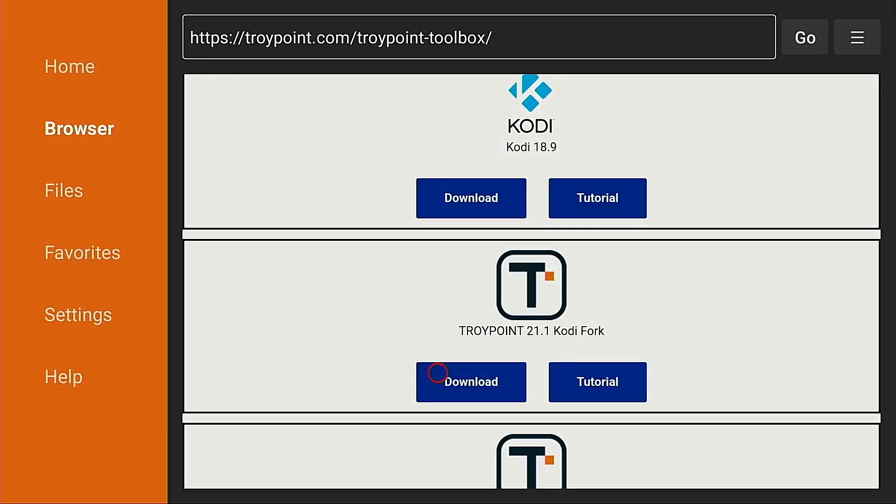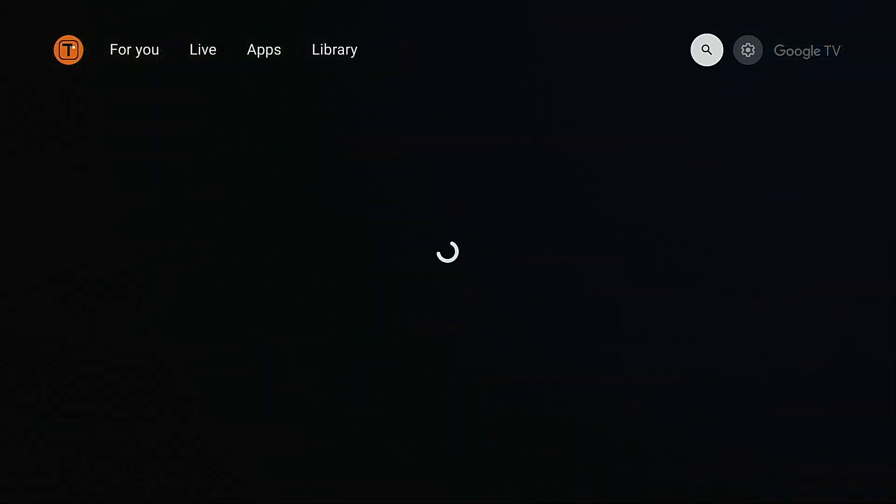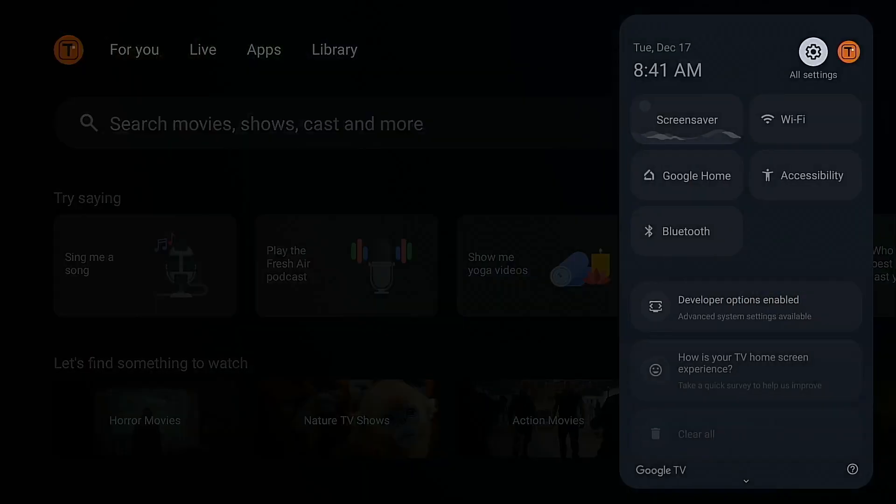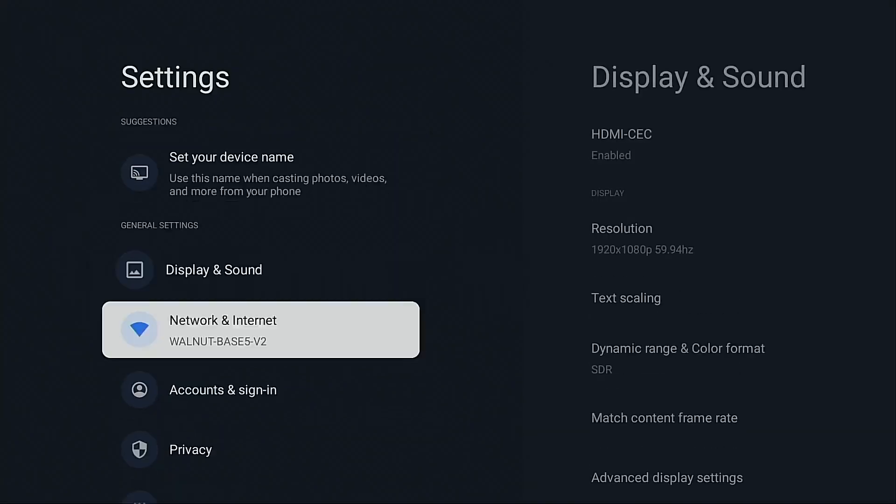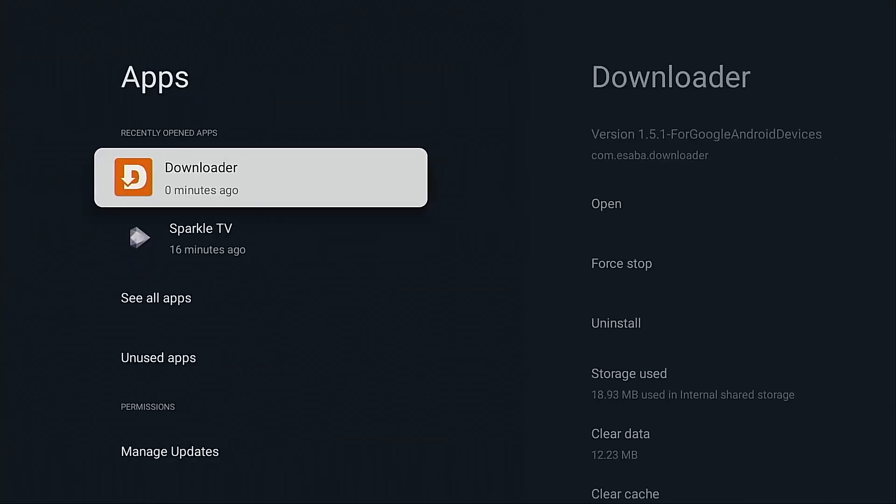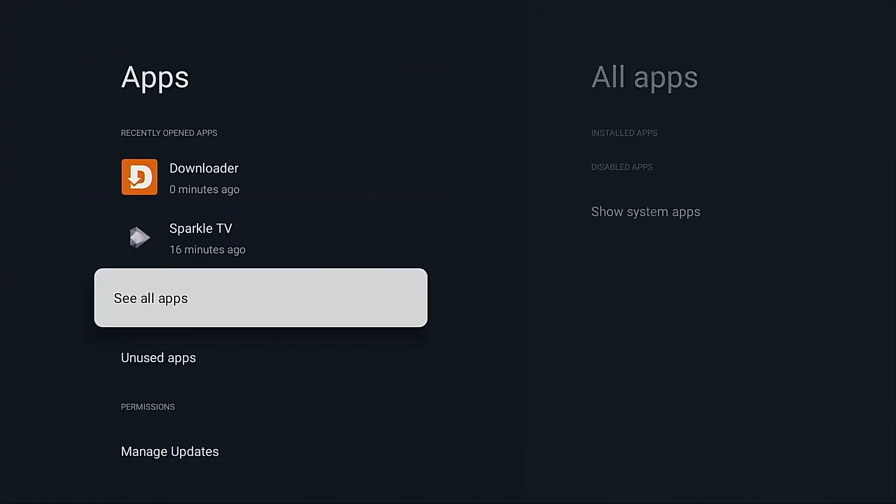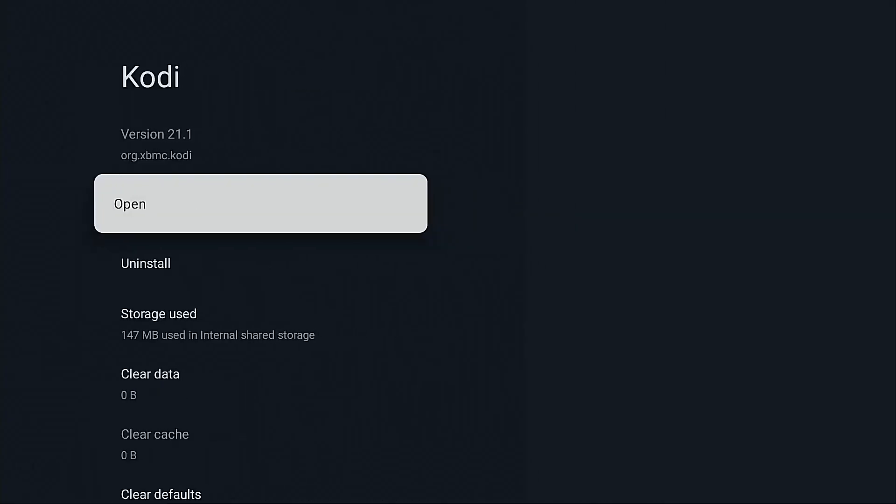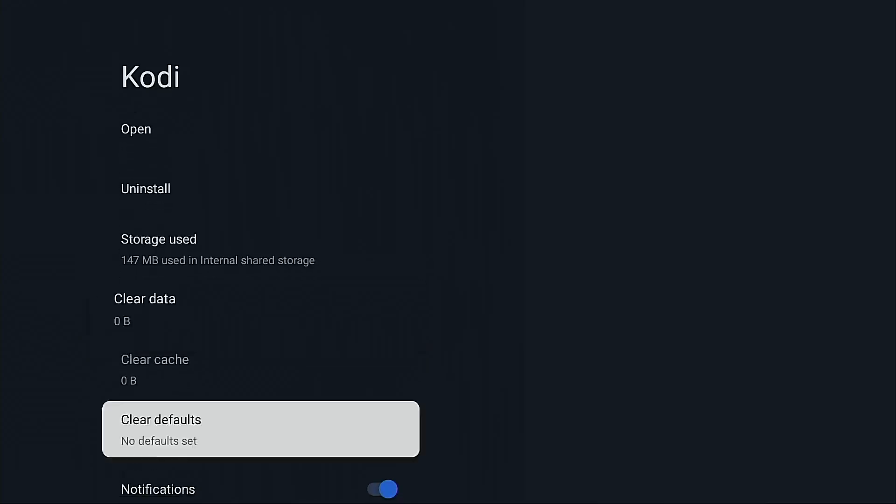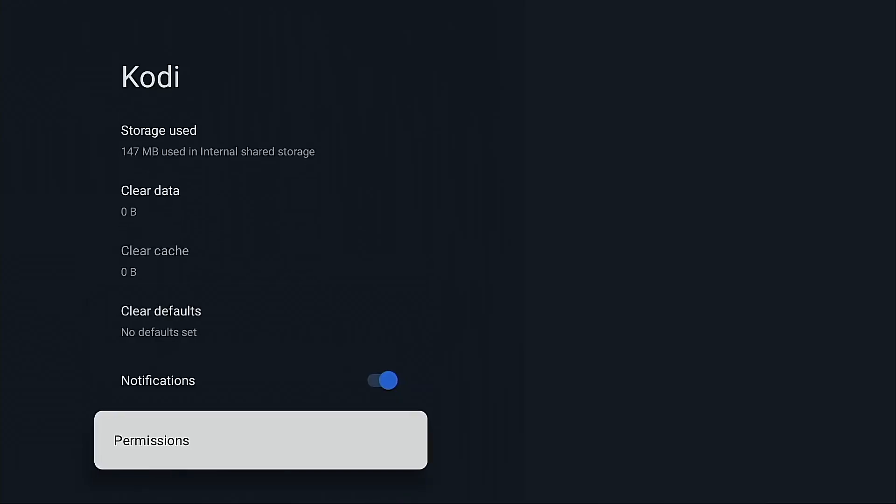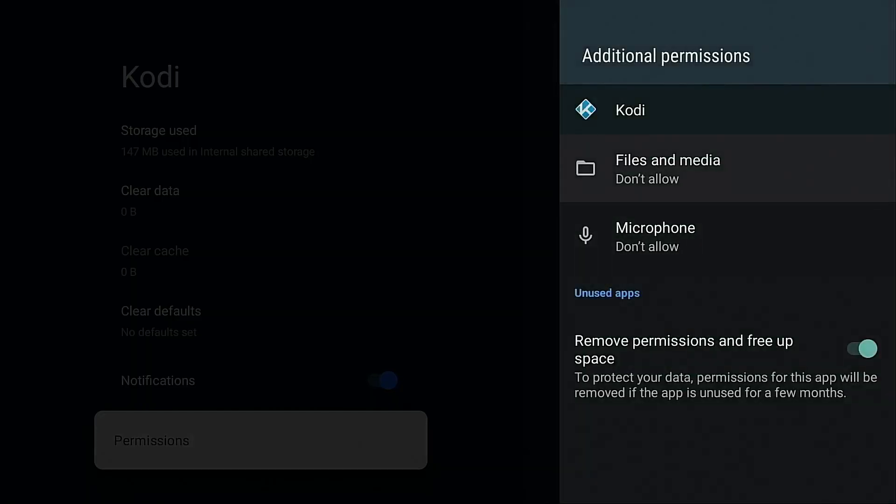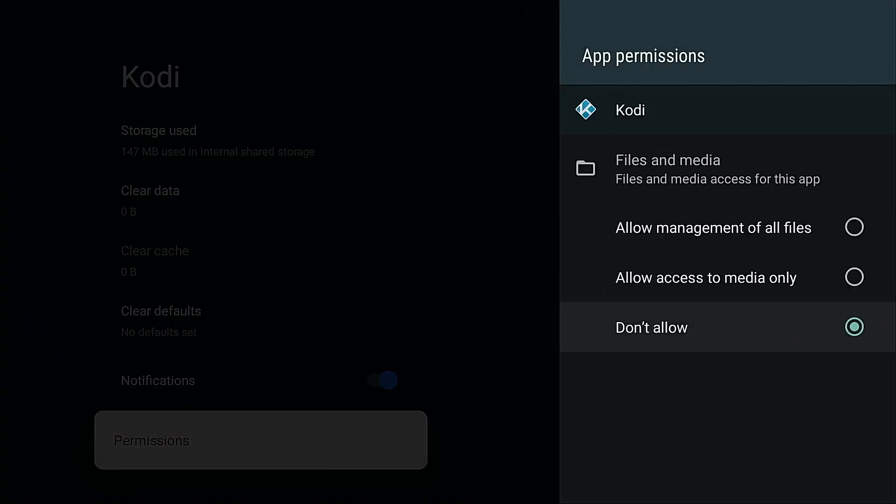Okay back to the home screen. Okay before opening either of those applications I want to go into settings, apps, see all apps, I want to go into Kodi, permissions, files and media, and I want to choose allow management of all files. This will prevent any problems with installing add-ons or builds in the future. Allow, back button.